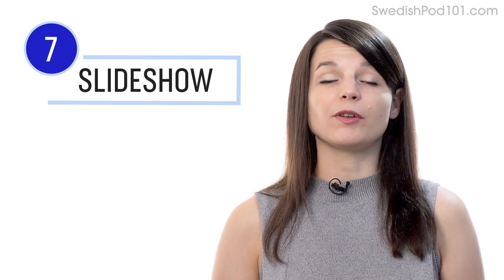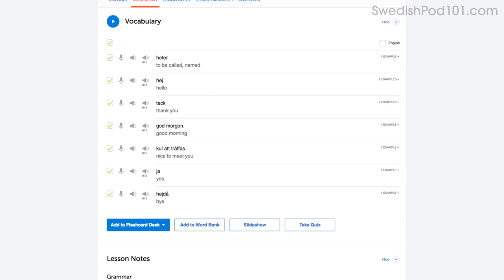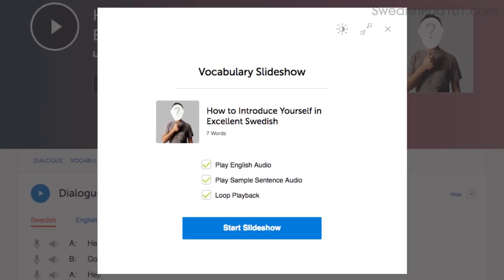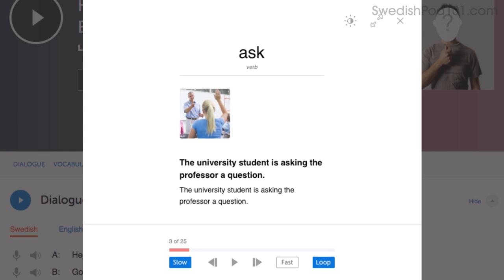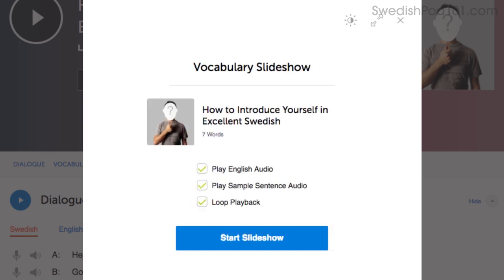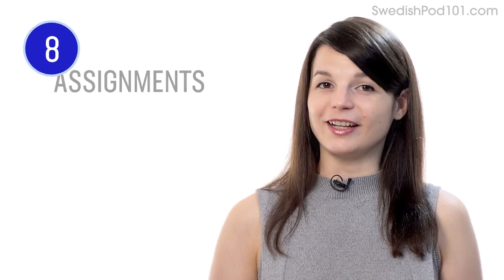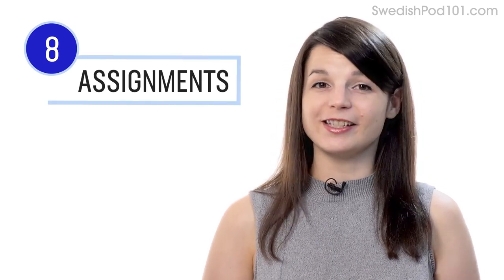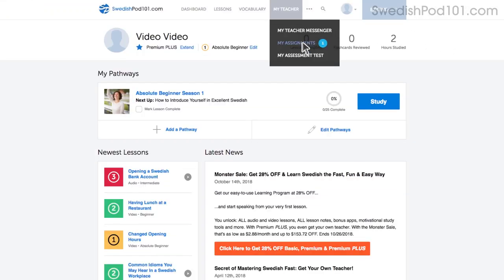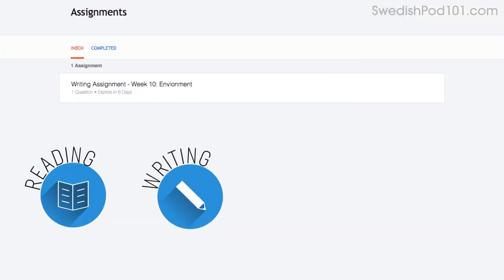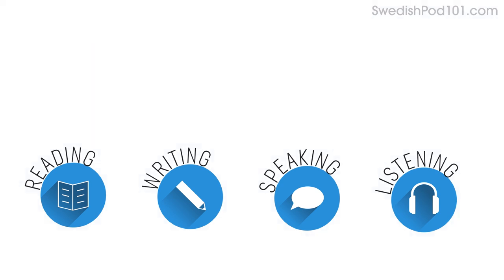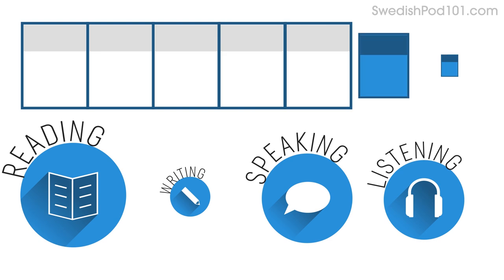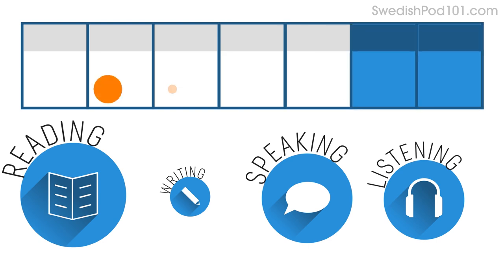Number seven: play the vocabulary slideshow. You get the slideshow study tool with all of our audio lessons and vocabulary lists. Click on start slideshow, sit back, and listen. You can also play it on loop and immerse yourself in the language. Number eight: get listening assignments from your Premium Plus teacher. You can also get assignments covering reading, writing, speaking, and listening from your teacher — tailored to your goals and needs. You can get a new one every week or anytime you're ready.